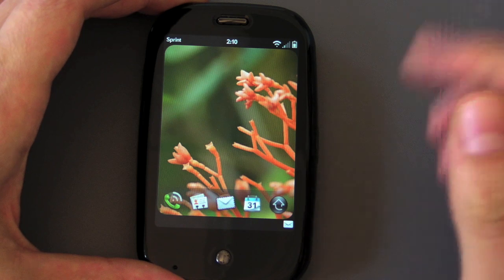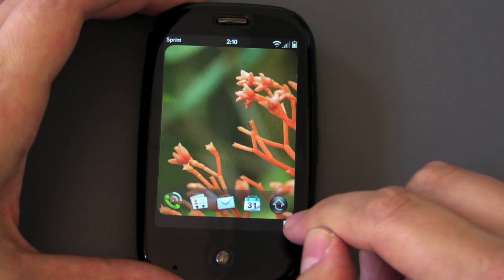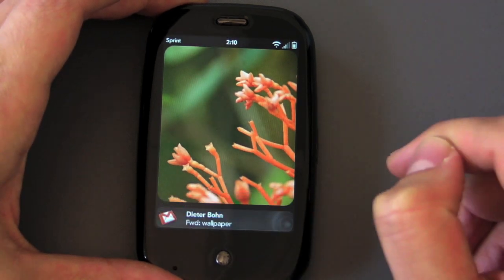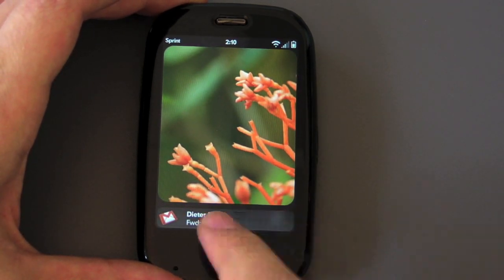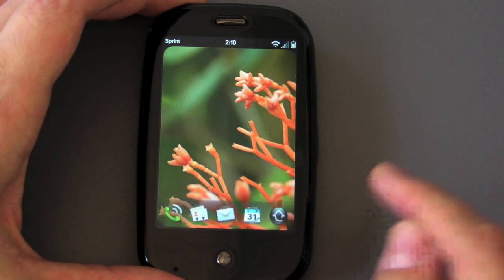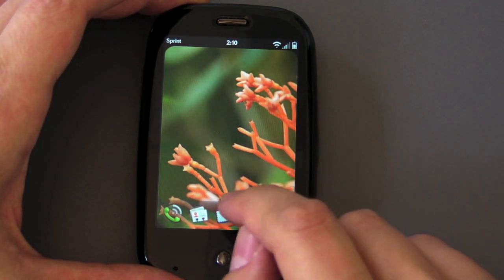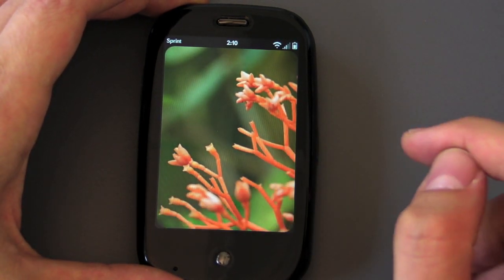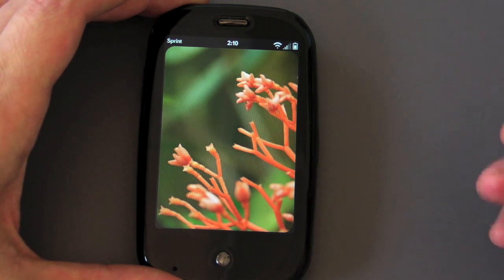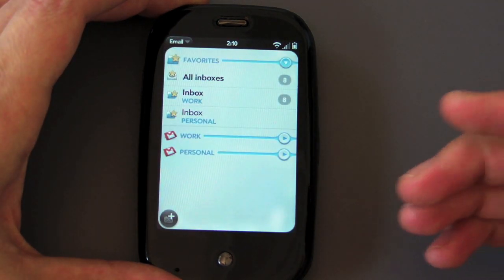When you receive more than one, it just sort of stacks up down there and you can even take a look and see the emails you've got. If you want to just get rid of them, you can. Or of course you can tap on them to go take a look at your email. So that's what we're going to do right now.